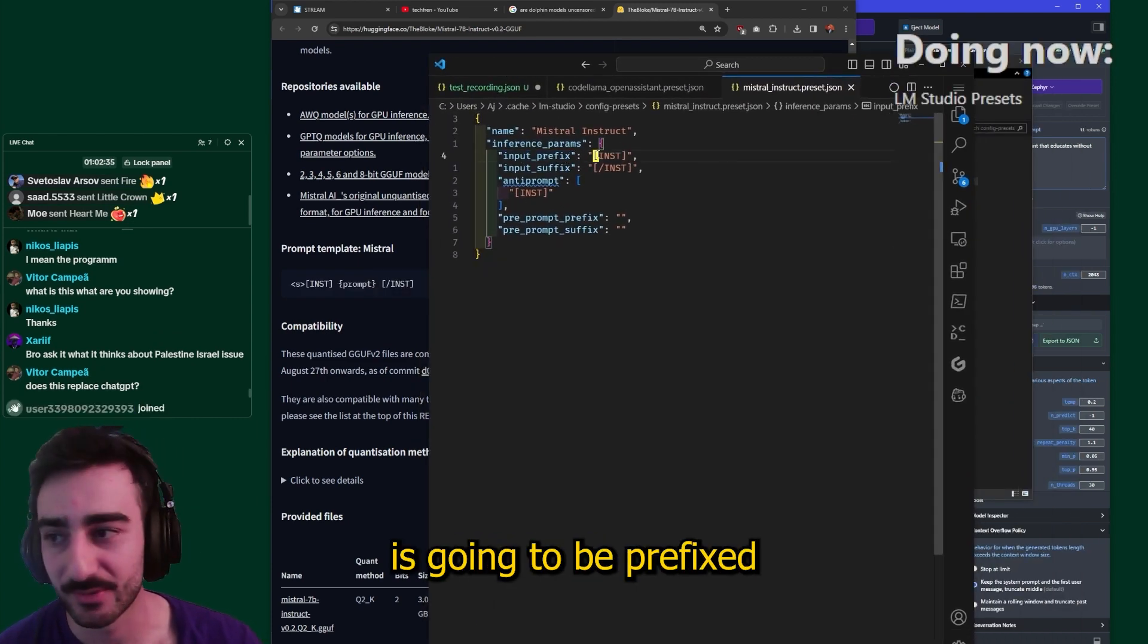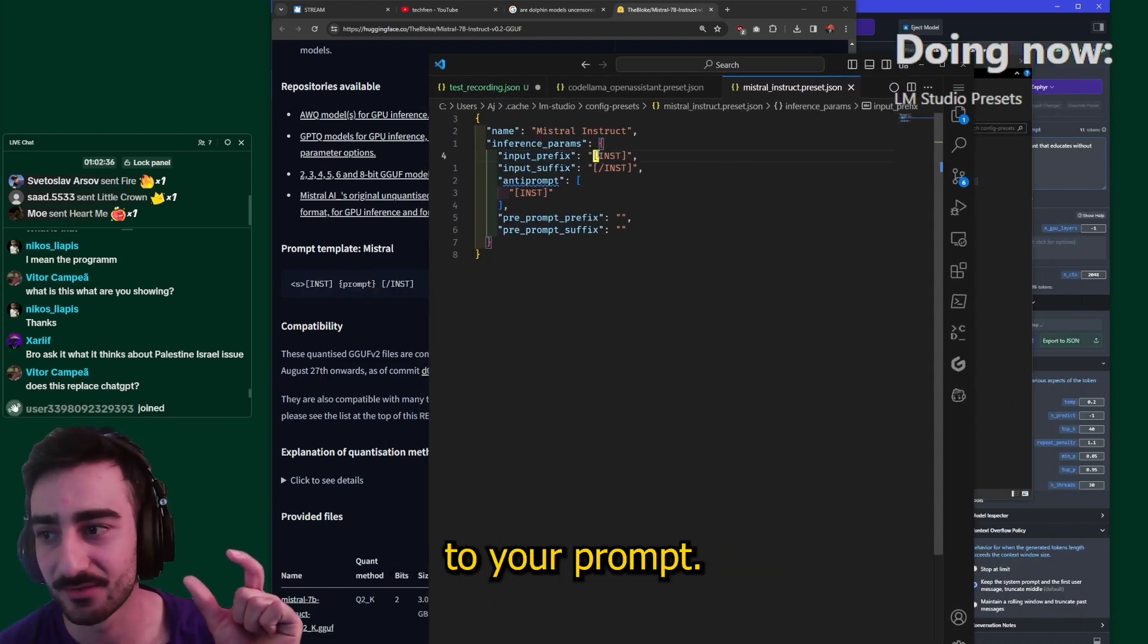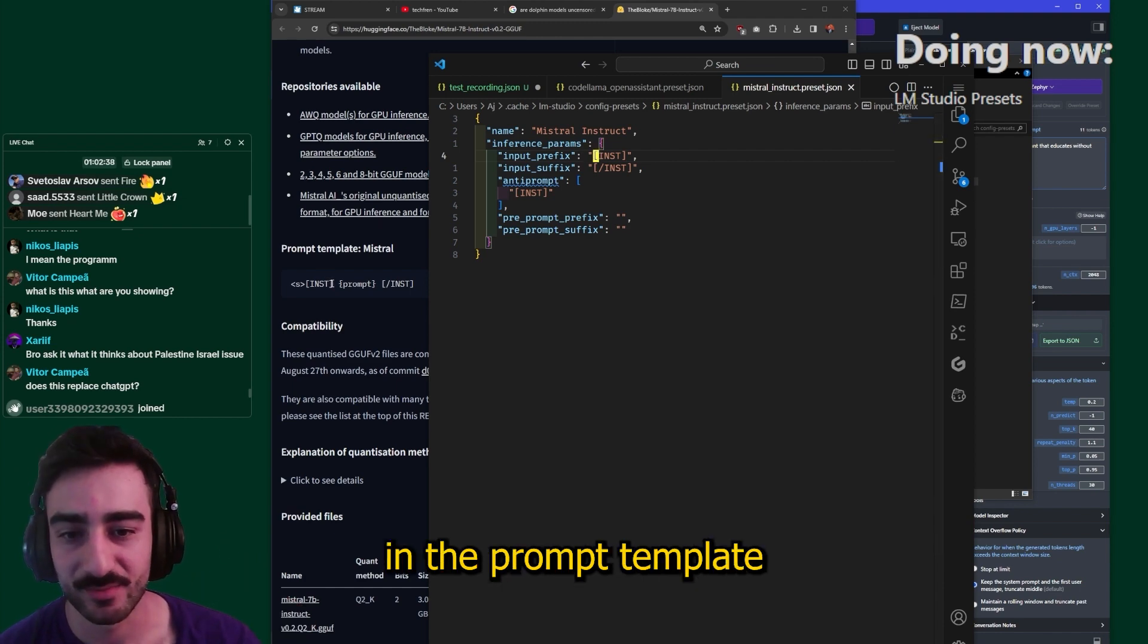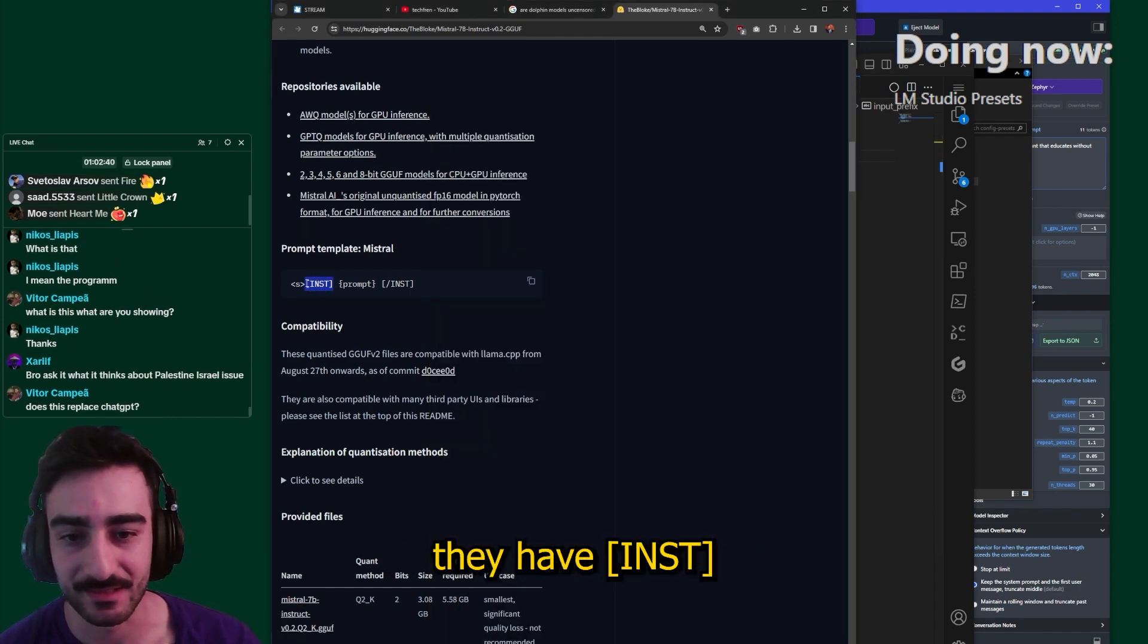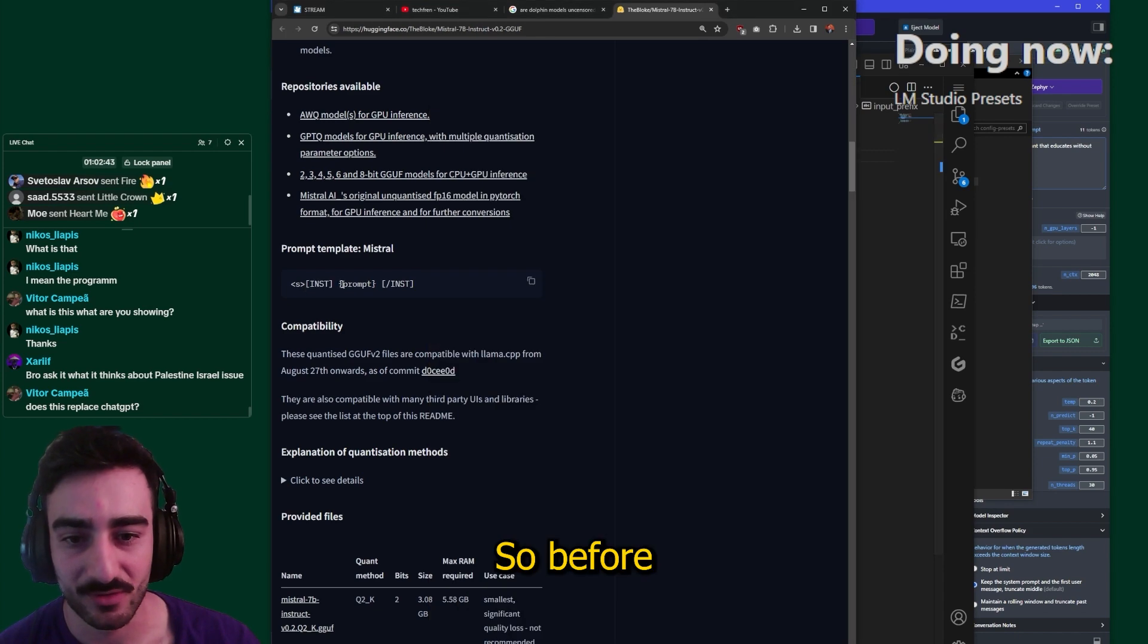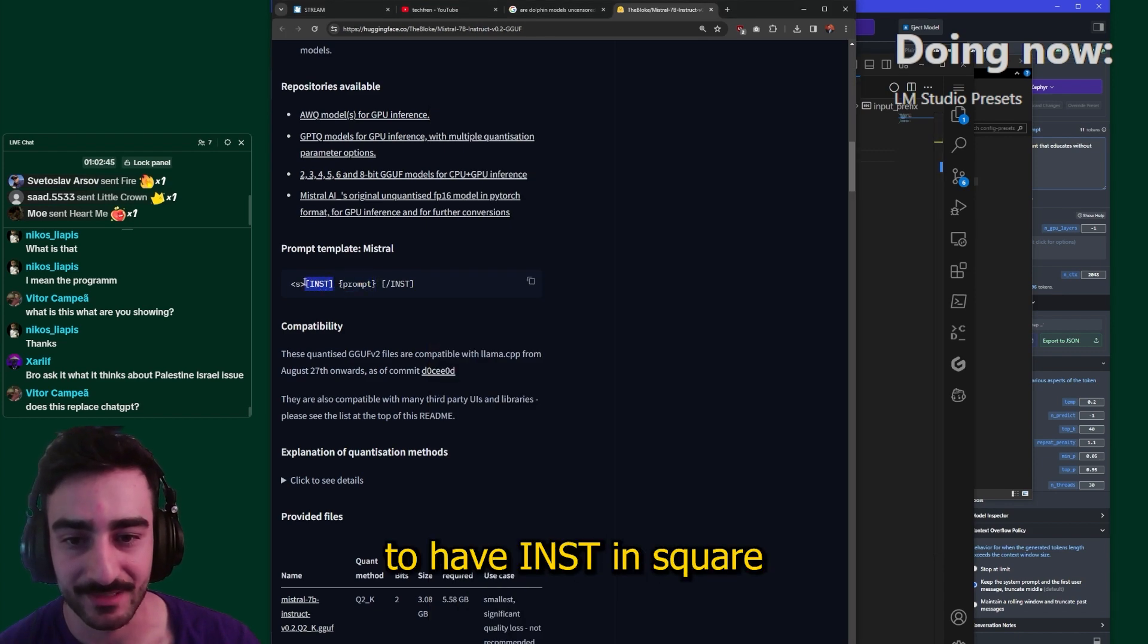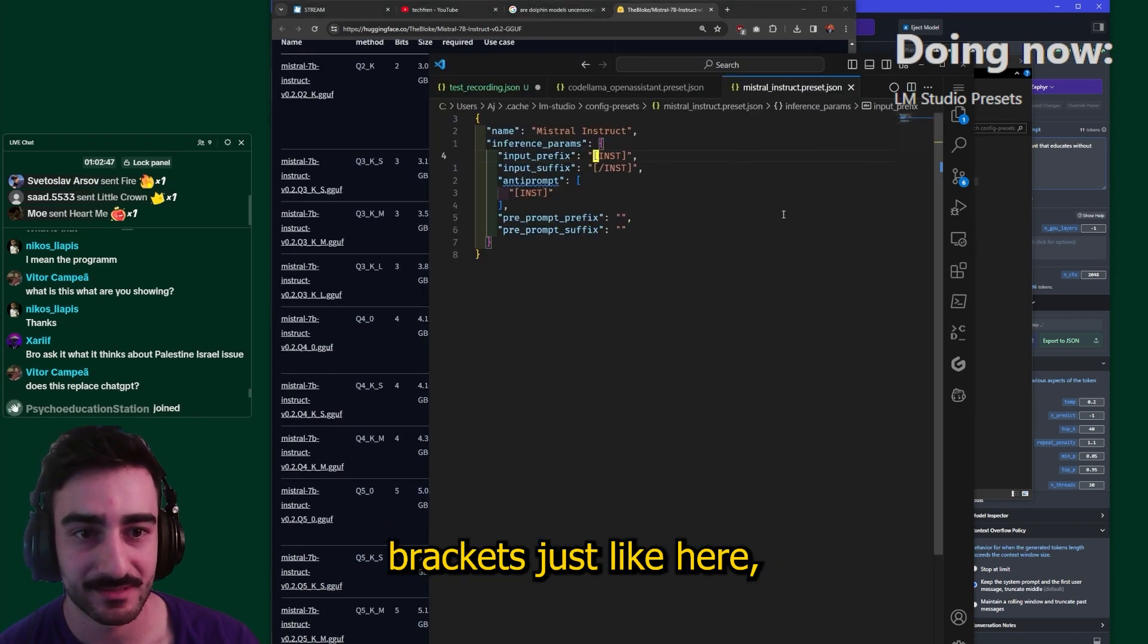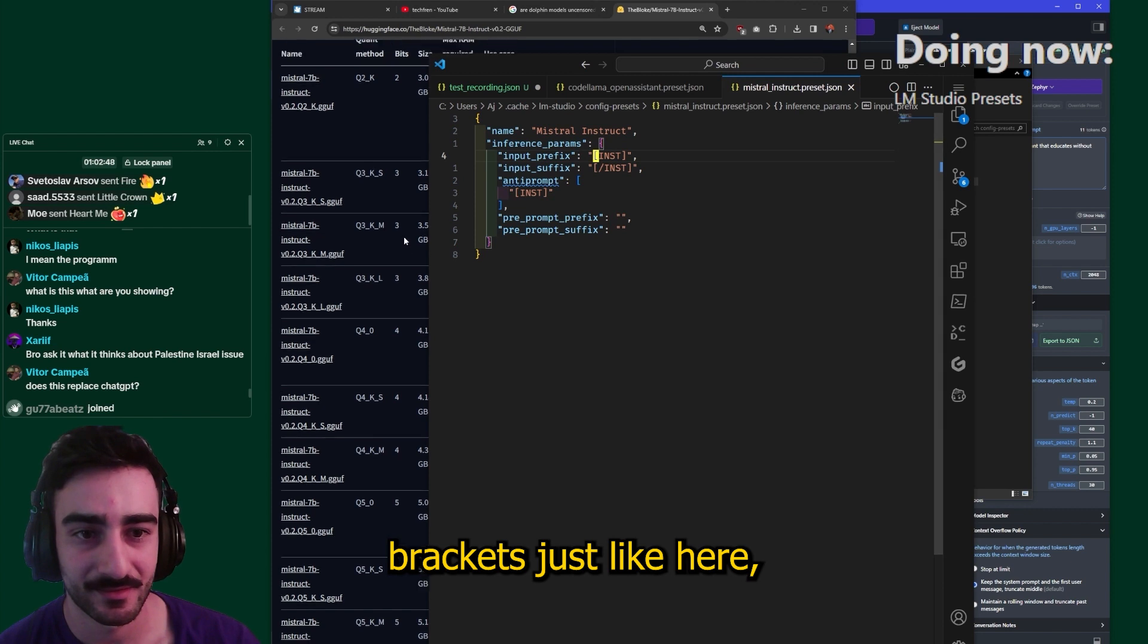So you see here in the prompt template they have INST in the input prefix, so before the prompt is put in you want to have INST in square brackets just like here.